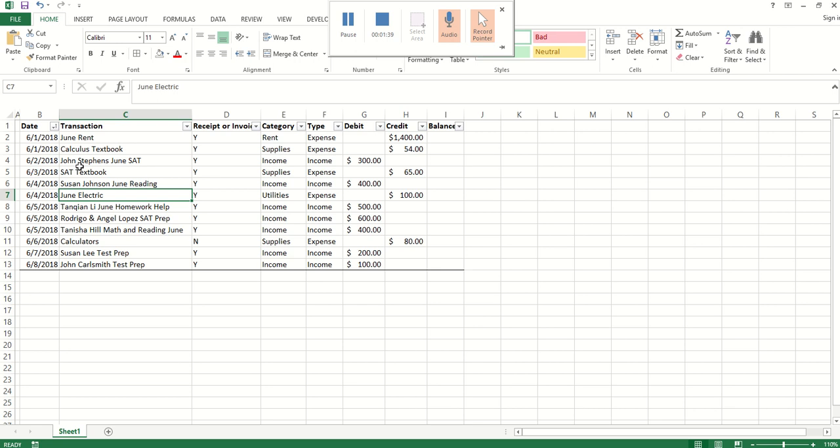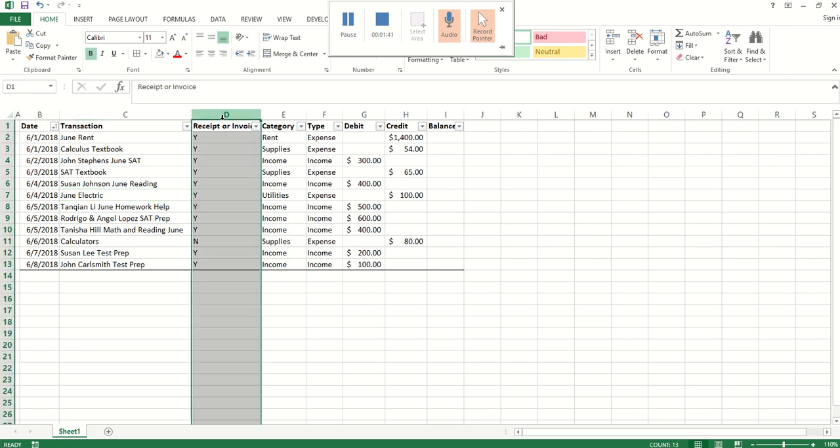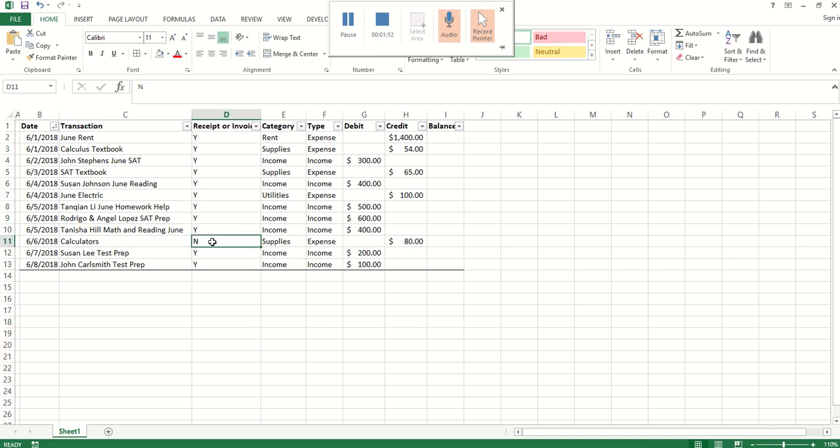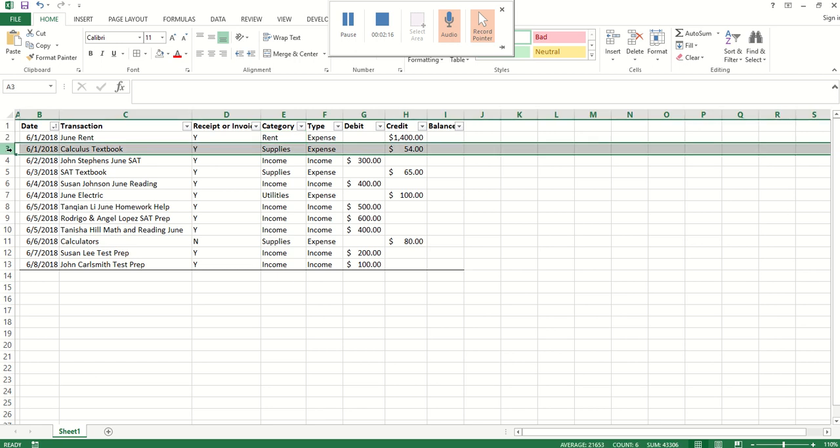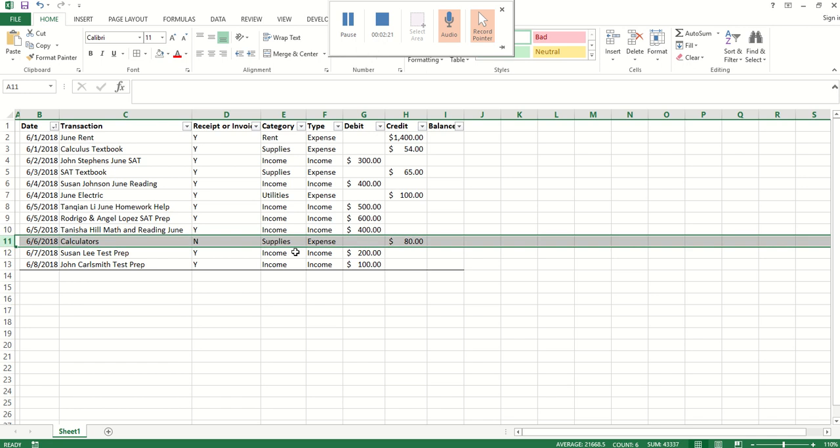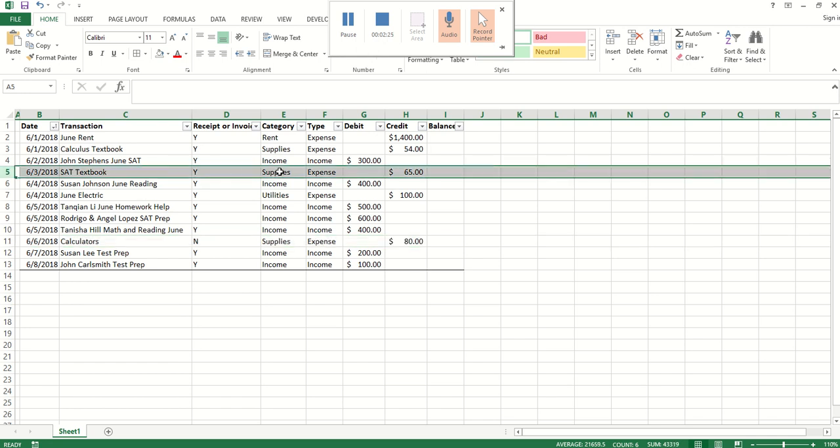Let's go through the rest of these columns. Here we have receipt or invoice. That's just a way that some people like to record whether or not they have filed away their receipt or their invoice appropriately. Again, that's optional. You see here we put no for the calculators, so if you're just going through this, that could be a reminder that you want to go back and make sure you have filed away that receipt or relevant invoice as needed. Then we have a category here. This is the way you organize your income and expenses. For the expenses, there's going to be different kinds of expenses. We have several kinds of expenses which are supplies. Here you'll see a calculus textbook we count as a supply, then we have calculators, count that as a supply, and an SAT textbook we count as a supply.